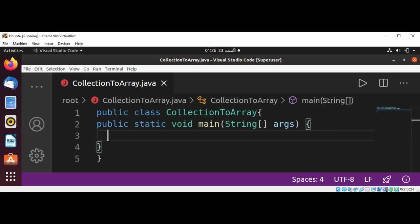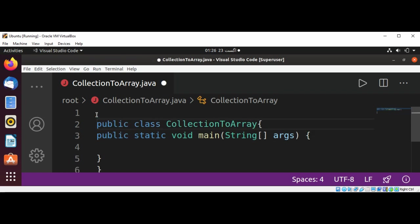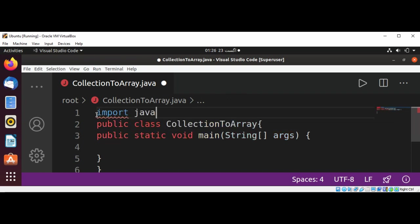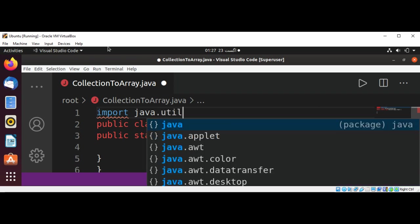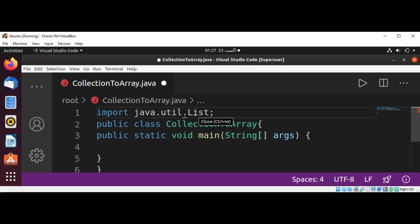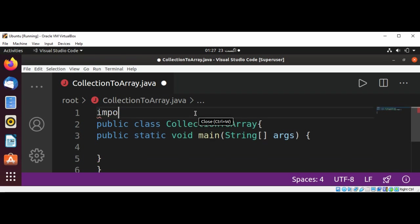First I'm going to import java.util package, import java.util.ArrayList. And now I'm going to import ArrayList, import java.util.ArrayList class.